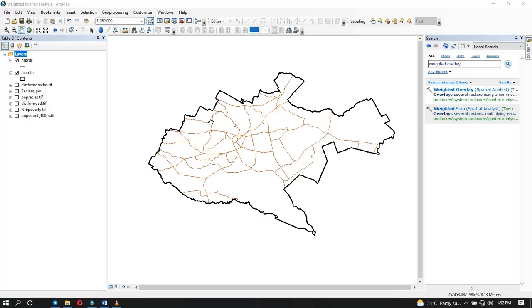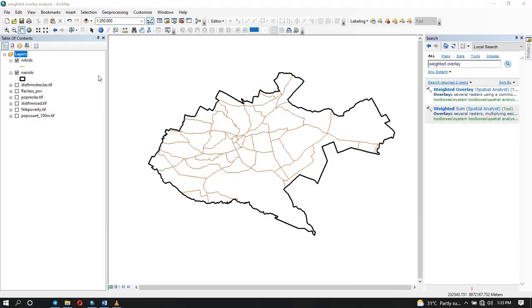For example, for a business, you need an area that has high population, high income, and they're close to the roads. So here I have the roads data, I have the distance from road data, and I have the poverty data which shows the income. And I also have the population data.